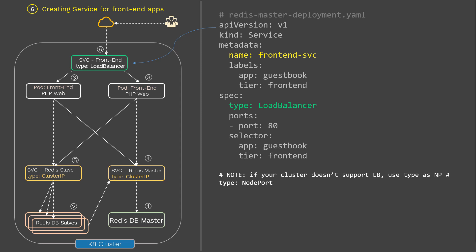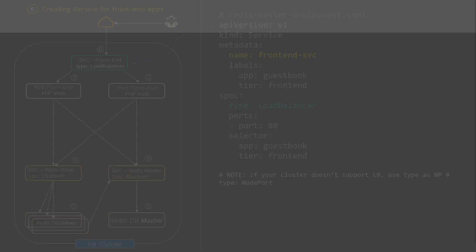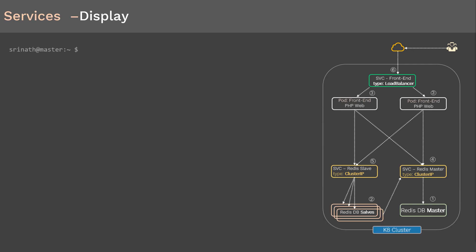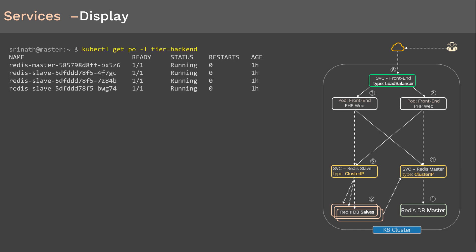Now we have all six objects created — three deployments and three services. Let's display and validate the objects to make sure they were created successfully. We have a diagram screenshot for reference. To filter the back-end pods, run kubectl get pods with the label tier=backend. As you can see, there are four pods — three slaves and one master — all four running successfully.